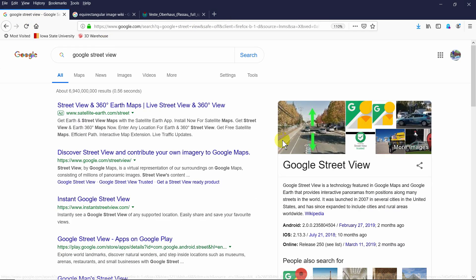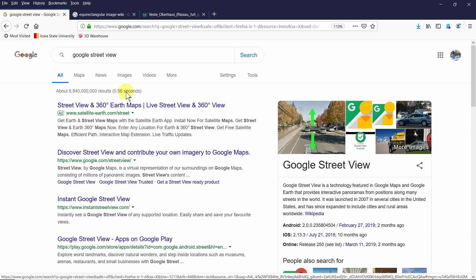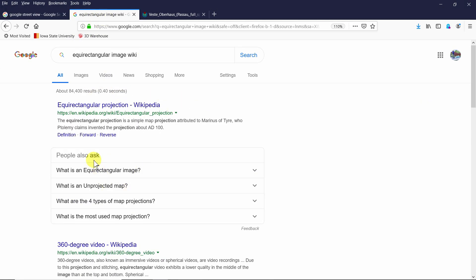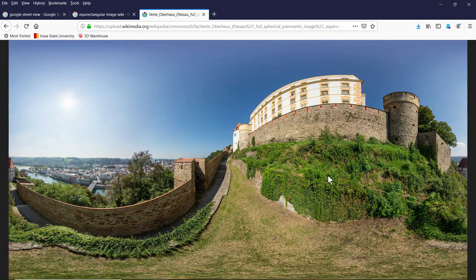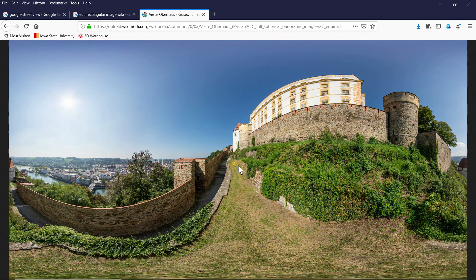Well, you can take Google Street View, which is on your cell phone if you download it as an app, and you can create something called an equirectangular projection. And essentially what that looks like is this, right? Something like this.